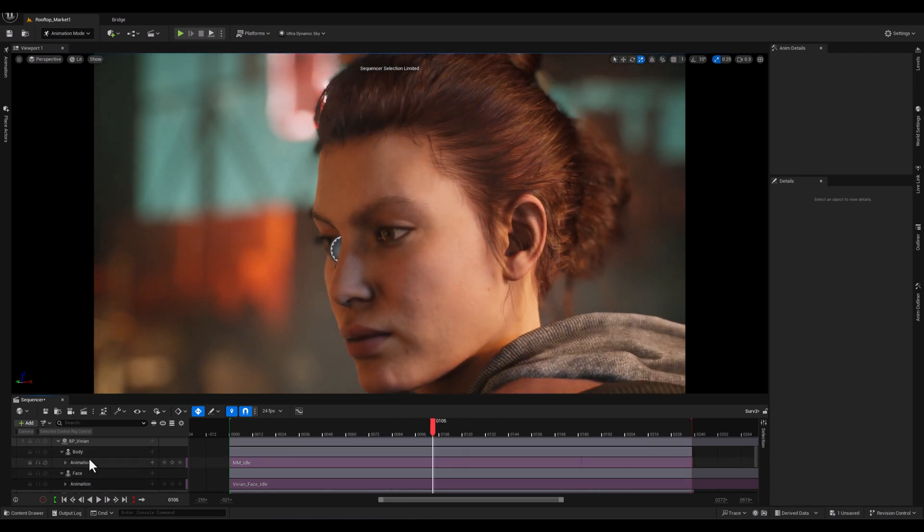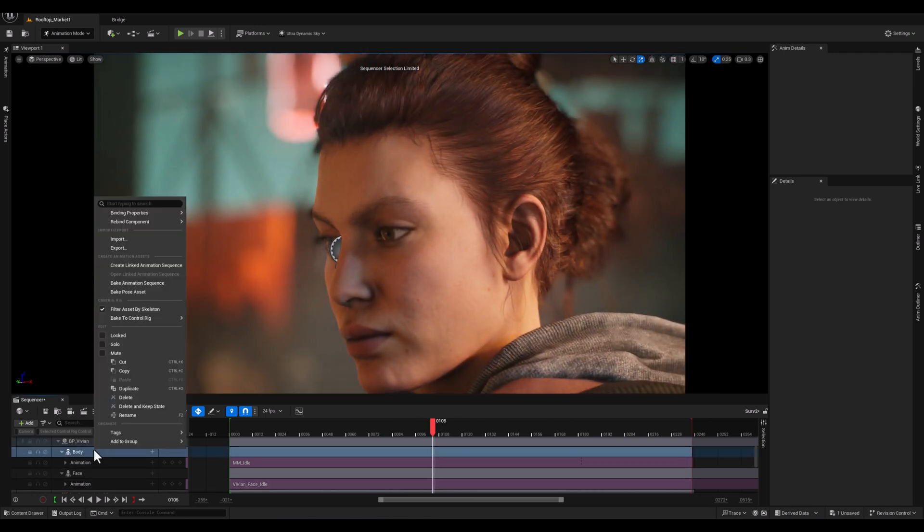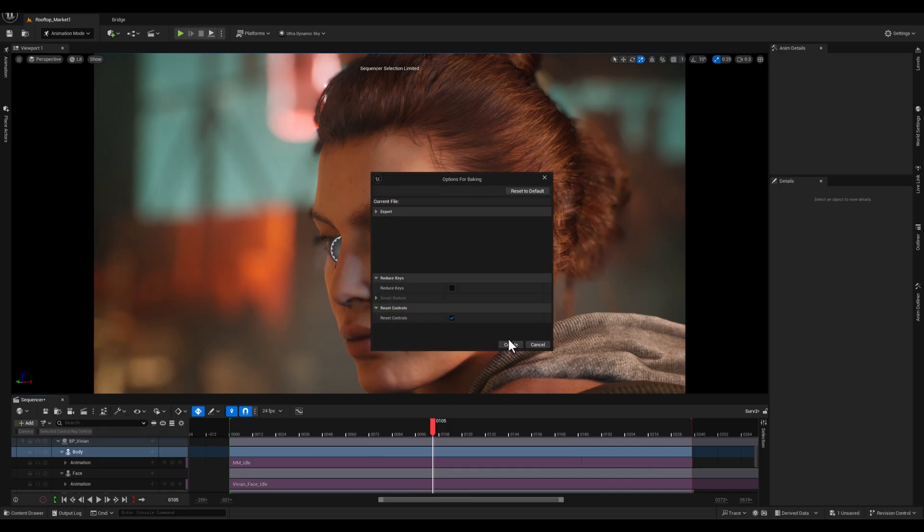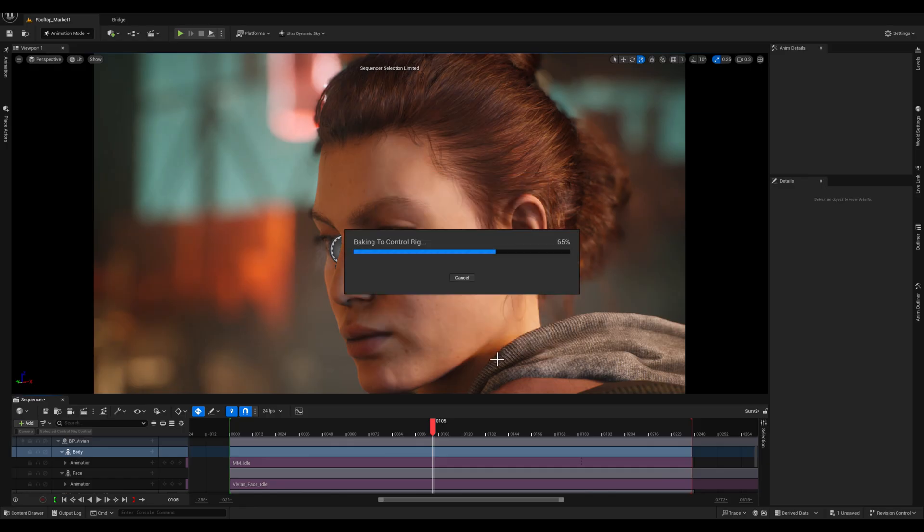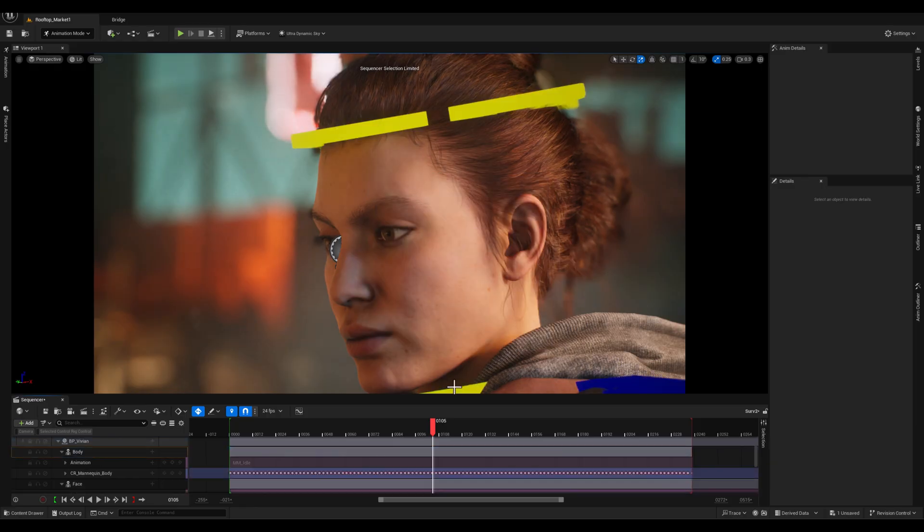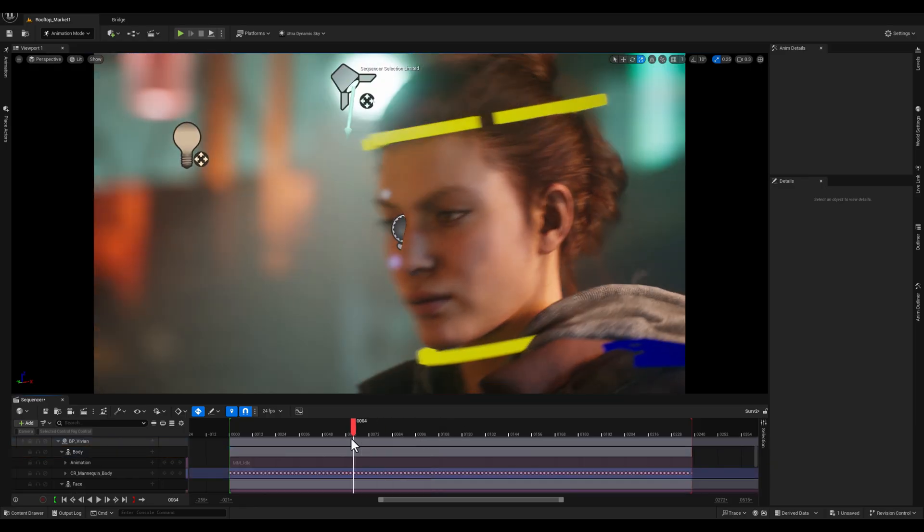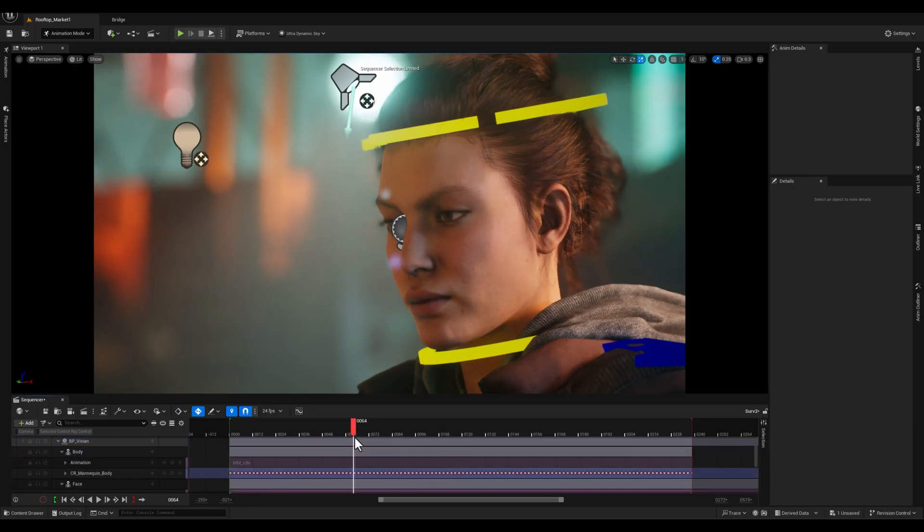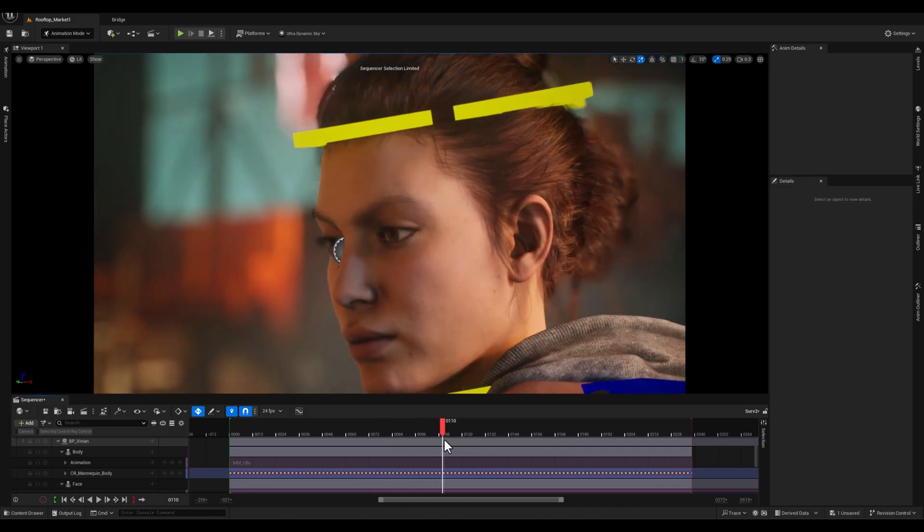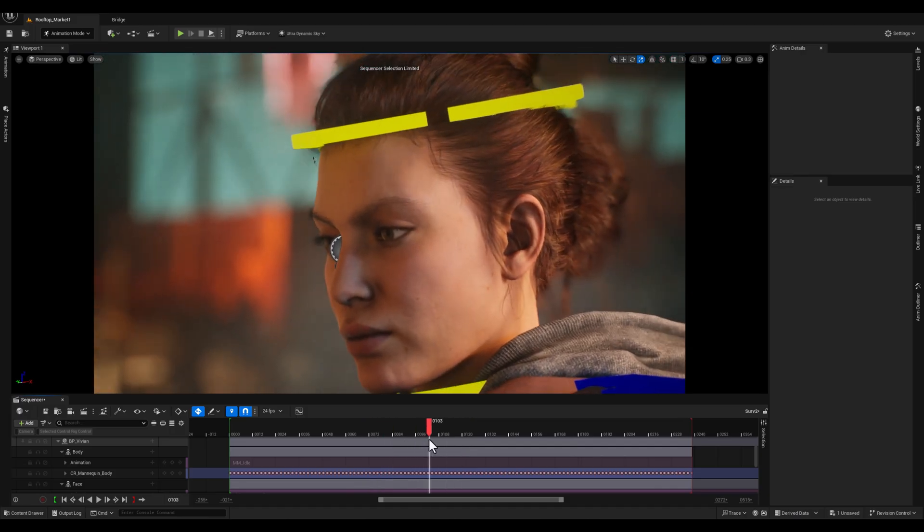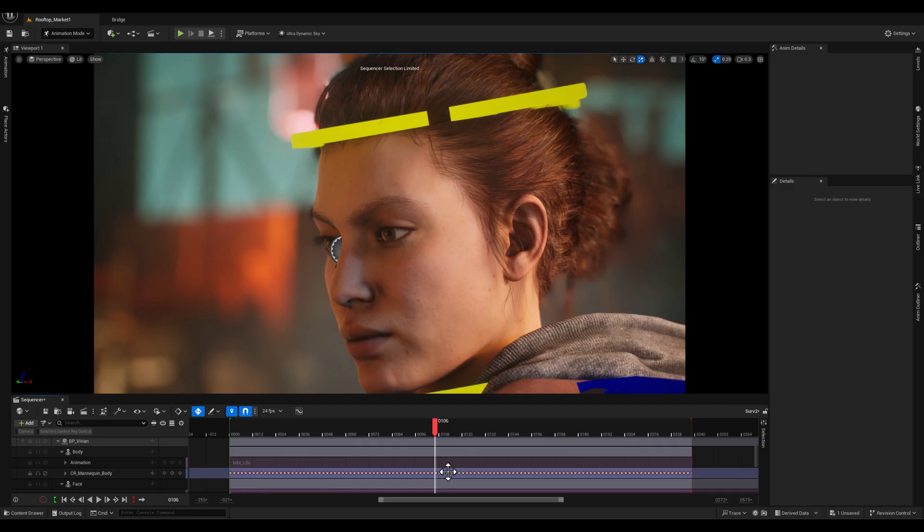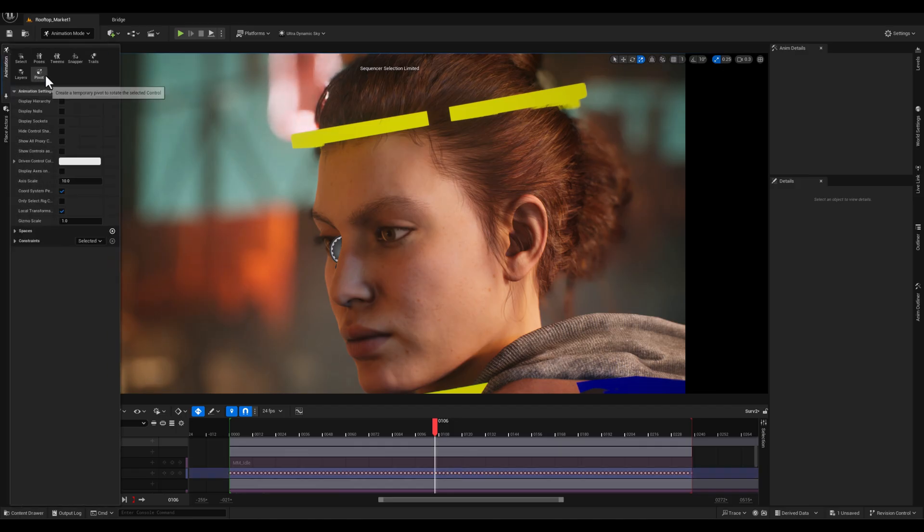So what I'm going to do is bake the body animation to the control rig, so I will right click on the skeletal mesh and will bake it to the control rig. And once we've done with that, as you can see, the control rig will be shown on your level editor with all the baked keyframes on each control.